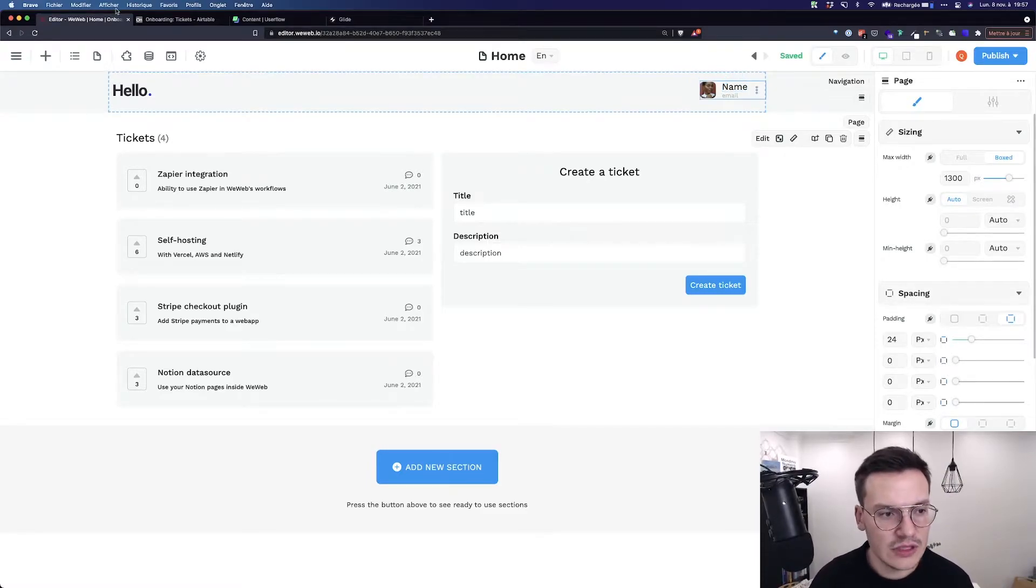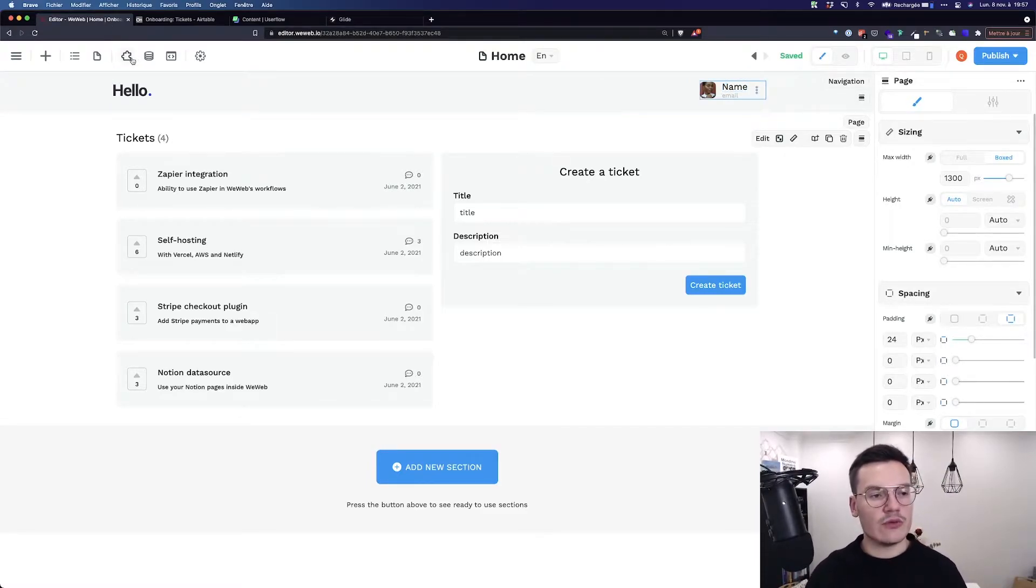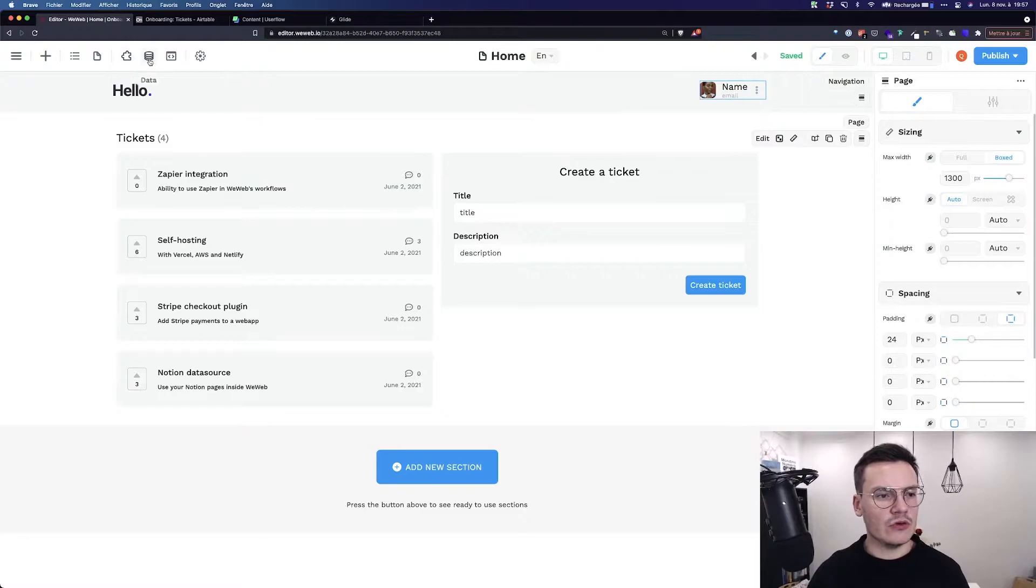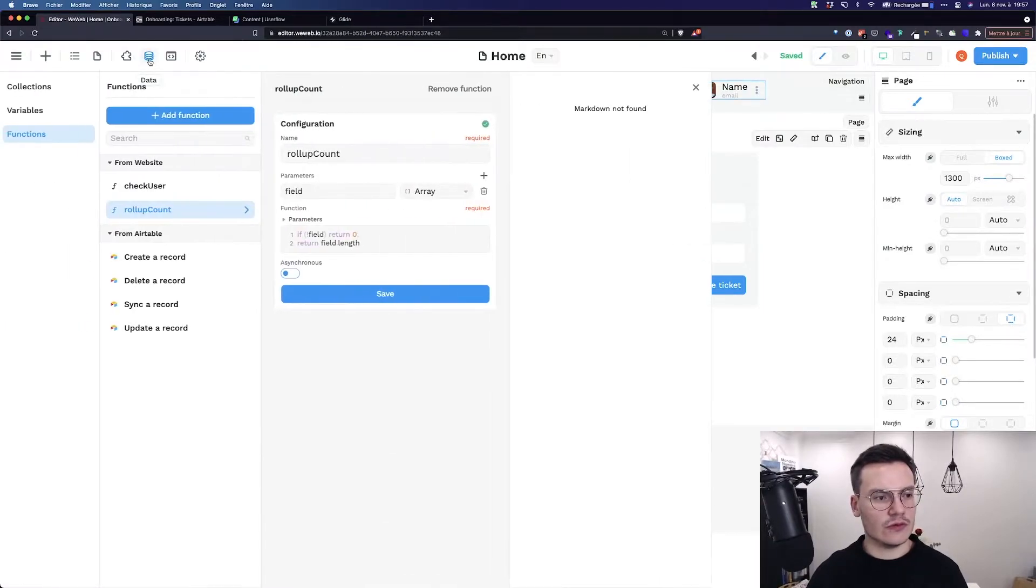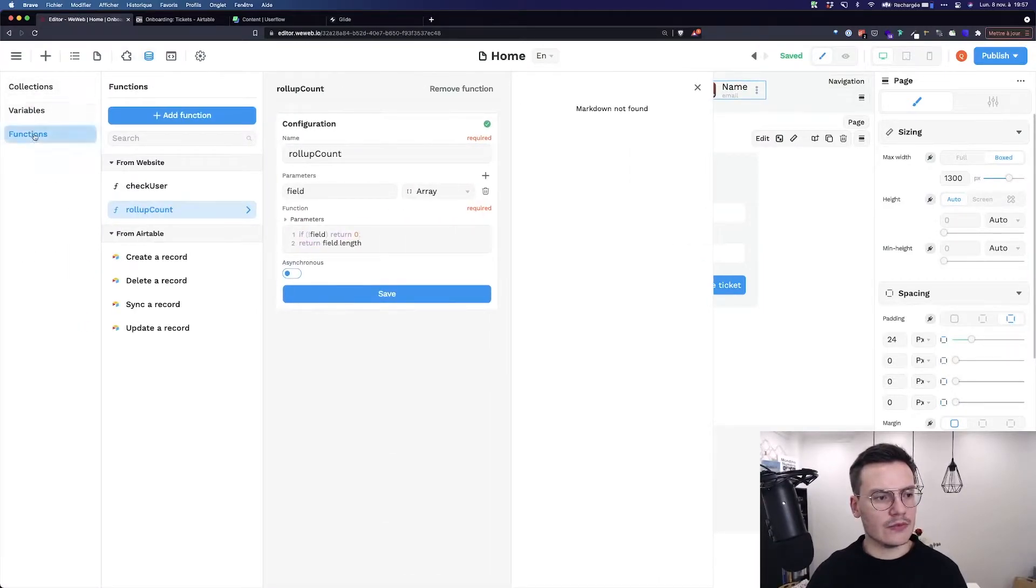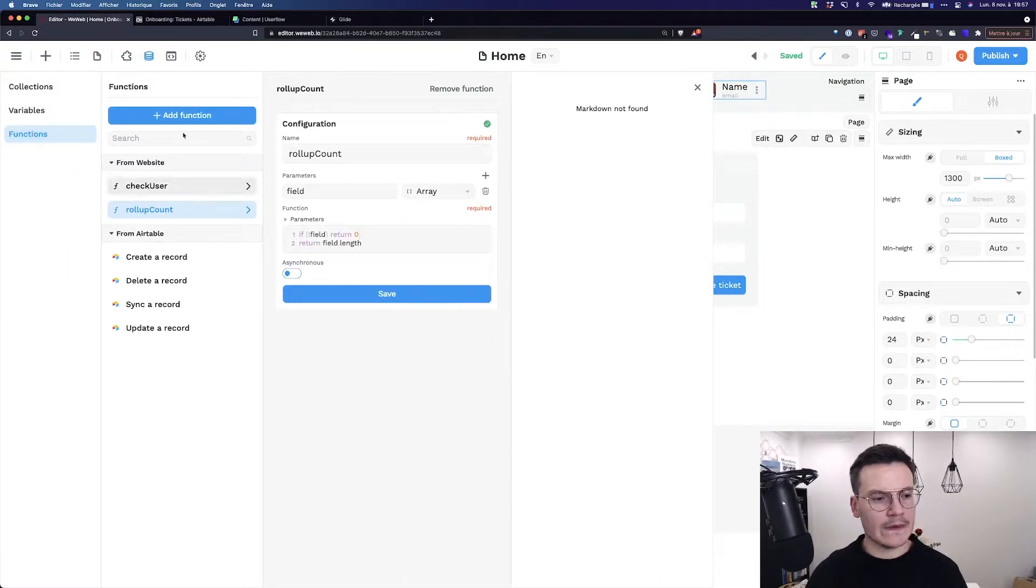So to do this, I would use a function. To use a function, let's go to data, functions, and create a function.